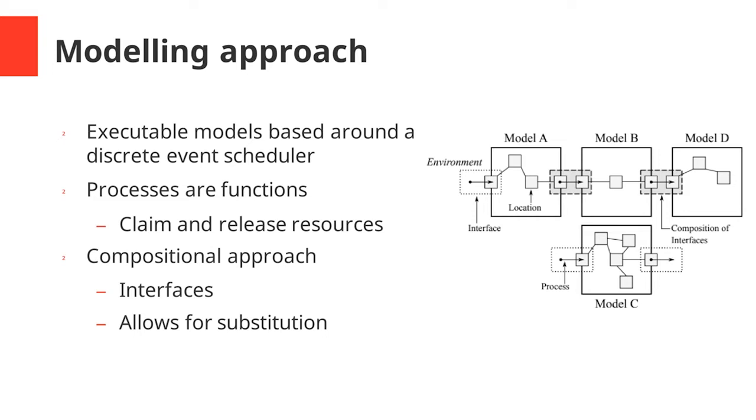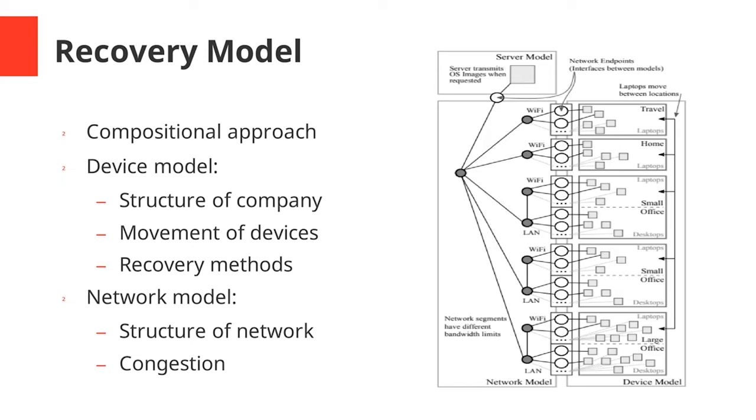We use a compositional approach to model device recovery here. We have three separate models which get composed together to produce the final model. These are the server model, the network model, and the device model. The device model captures the structure of the company, so basically the different offices the company has, how many devices are in each one, and also other locations such as hotels or internet cafes or employees' homes where these devices might go. It captures the movement of devices between these locations. For example, if companies have employees with laptops, these employees might move the laptops between different locations. The device model also implements or captures the different recovery methods that we're investigating in this work.